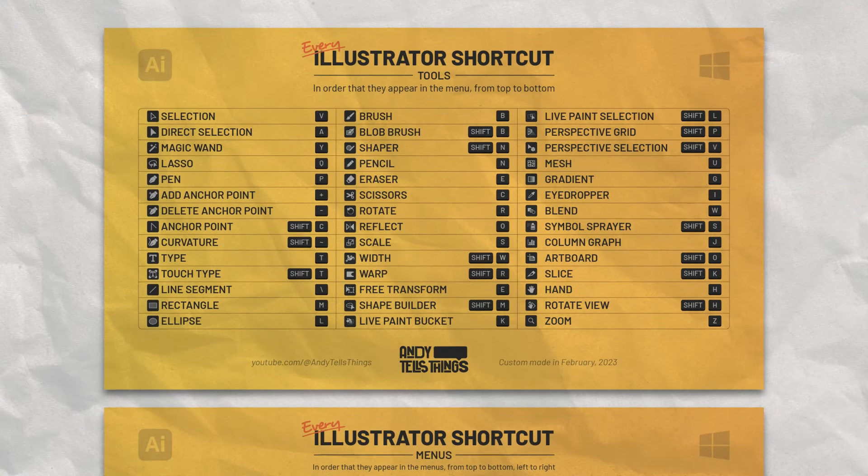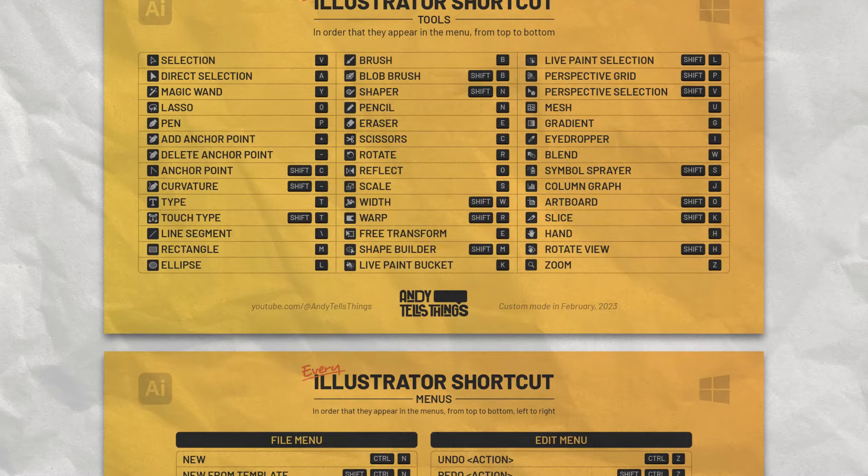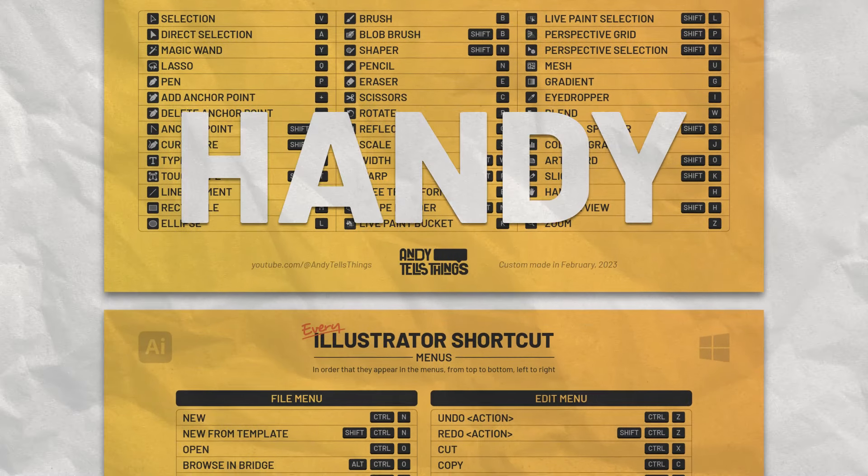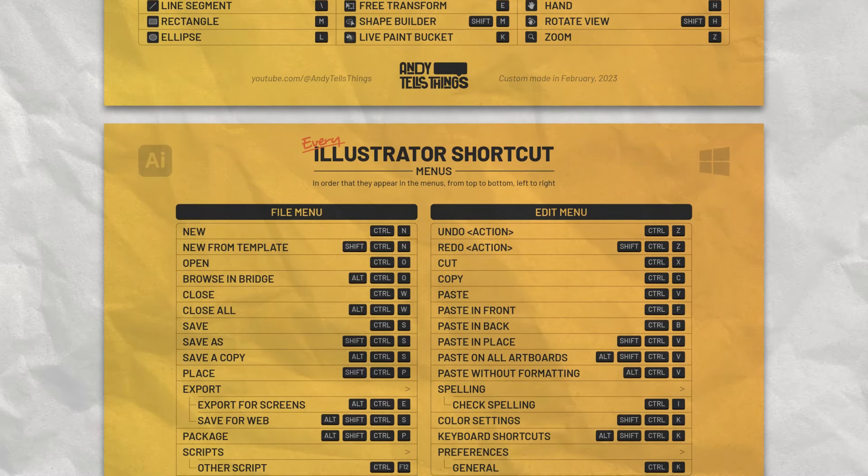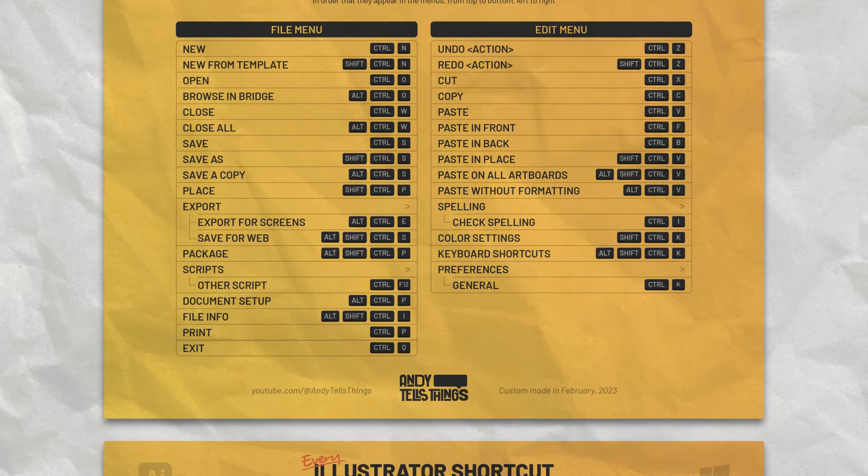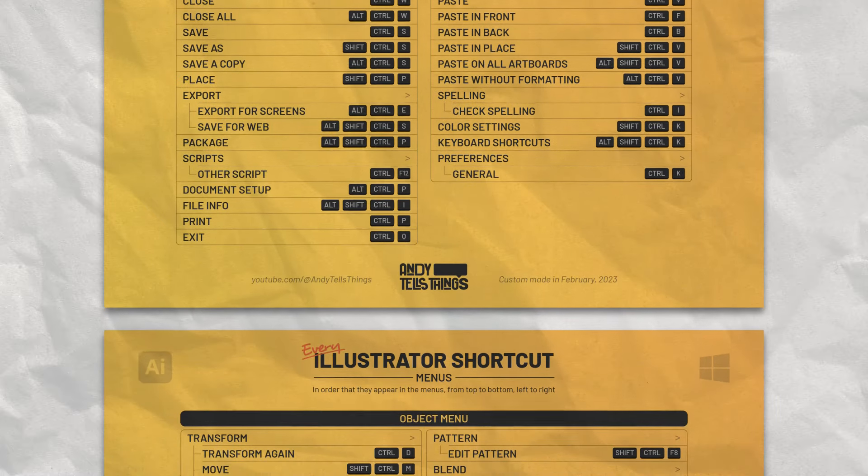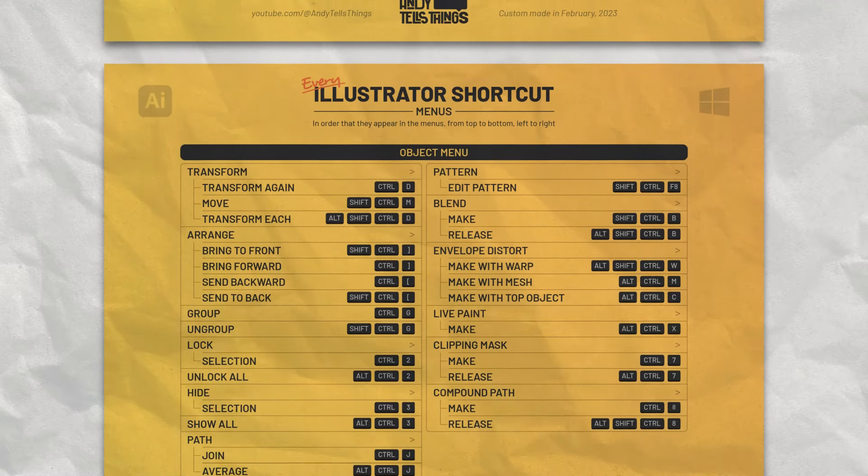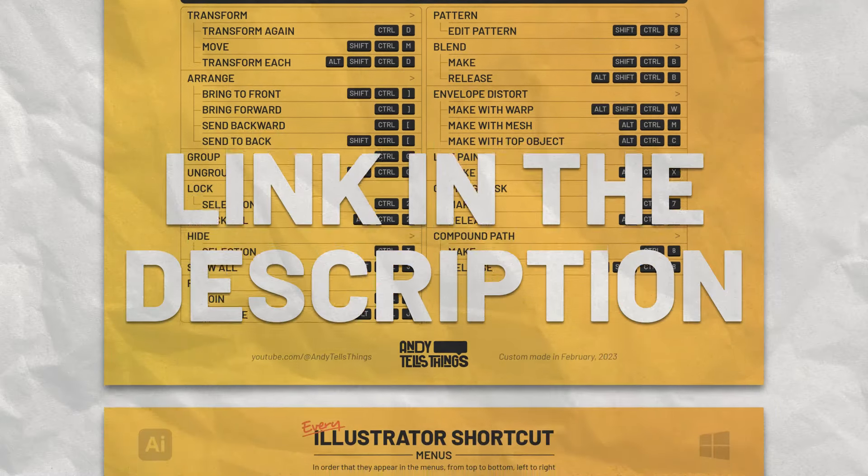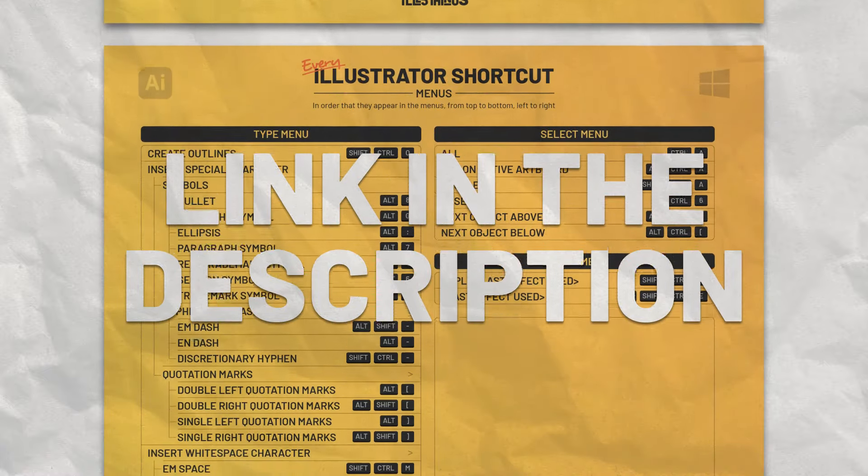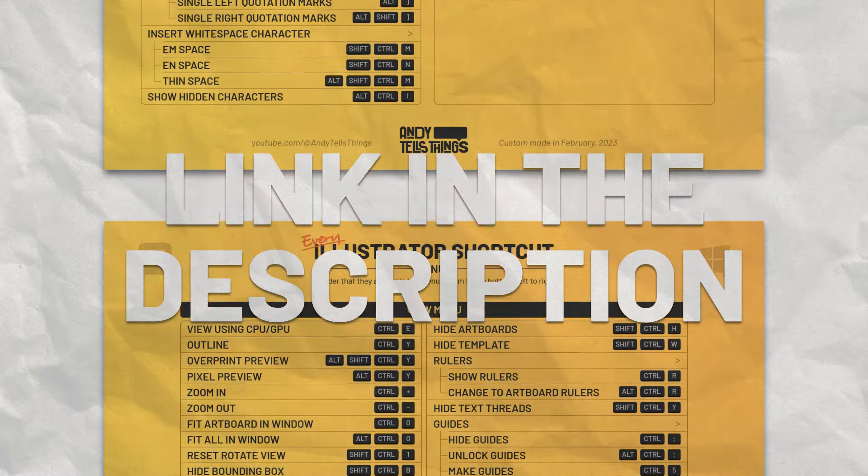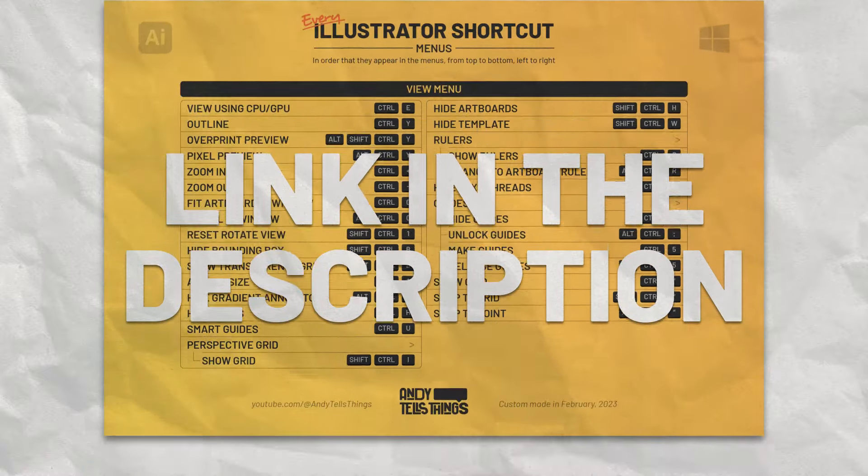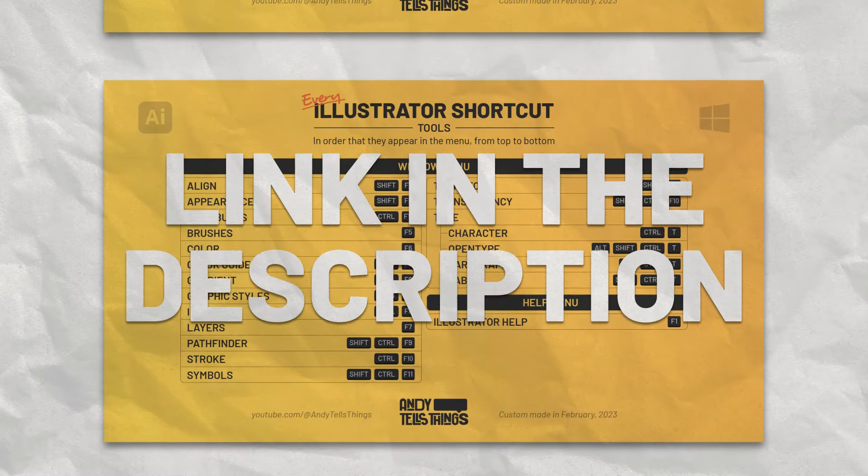And to make it easier for you to remember all these shortcuts, I've created this handy-dandy sheet with every single shortcut in Illustrator, custom-made and digitally handcrafted by yours truly. It's available for Patreon supporters, which you can become for only $2 a month, and get access to this and a bunch of other cool exclusive stuff.